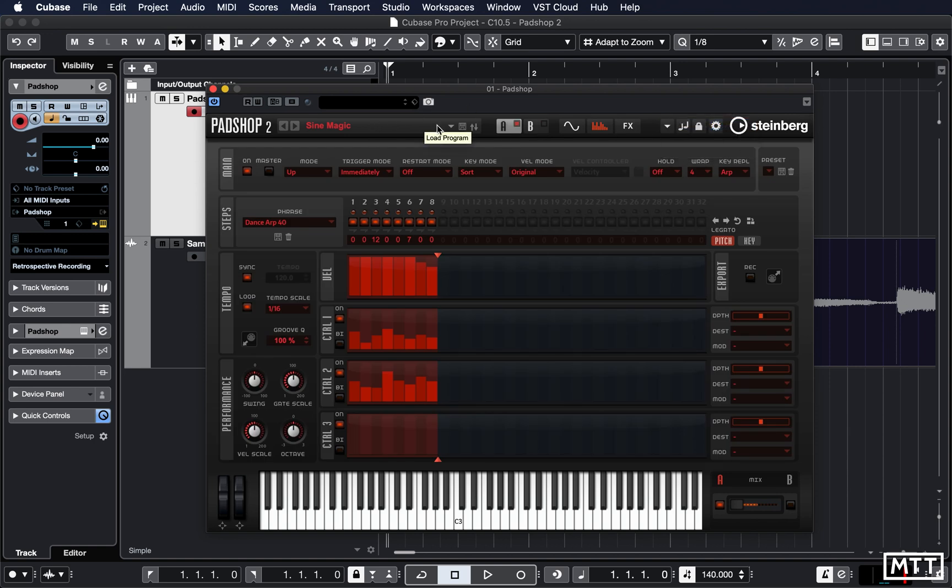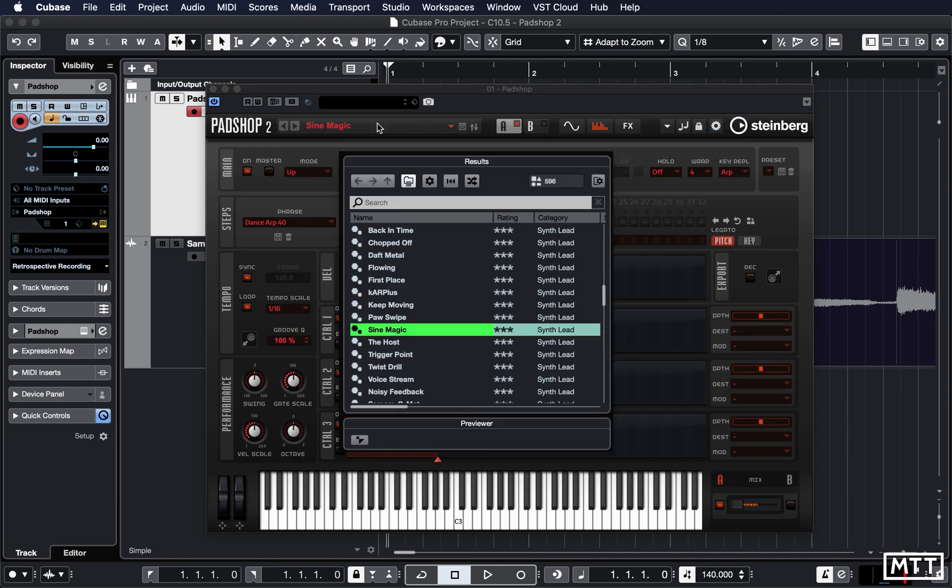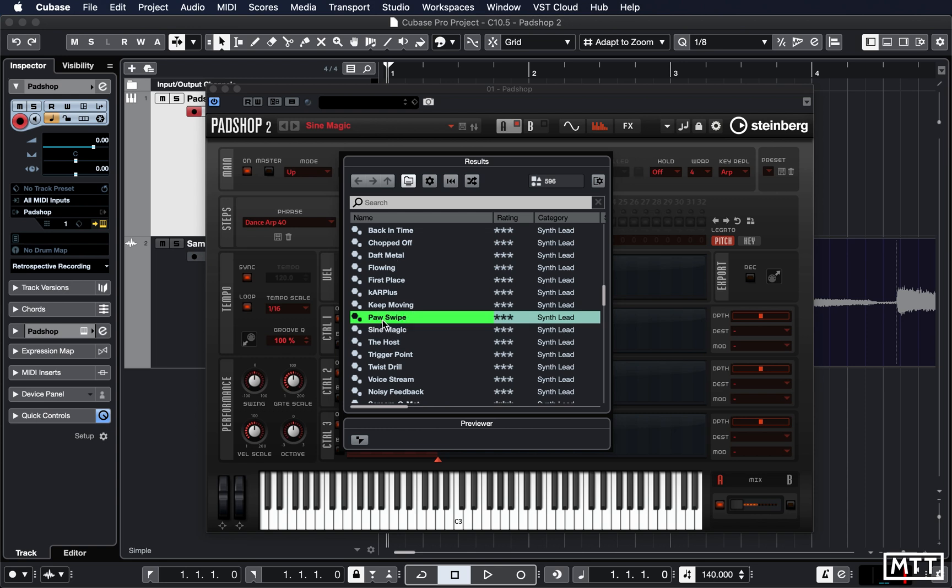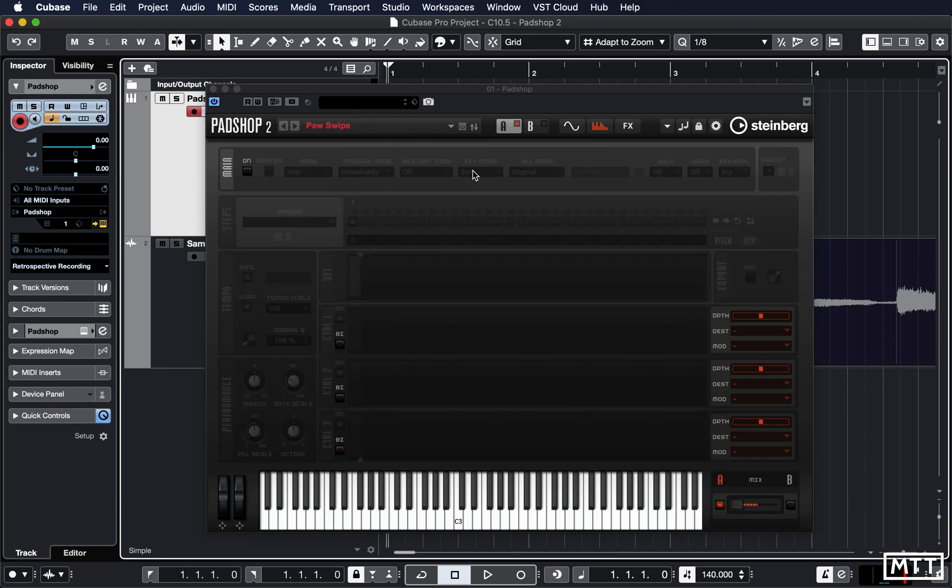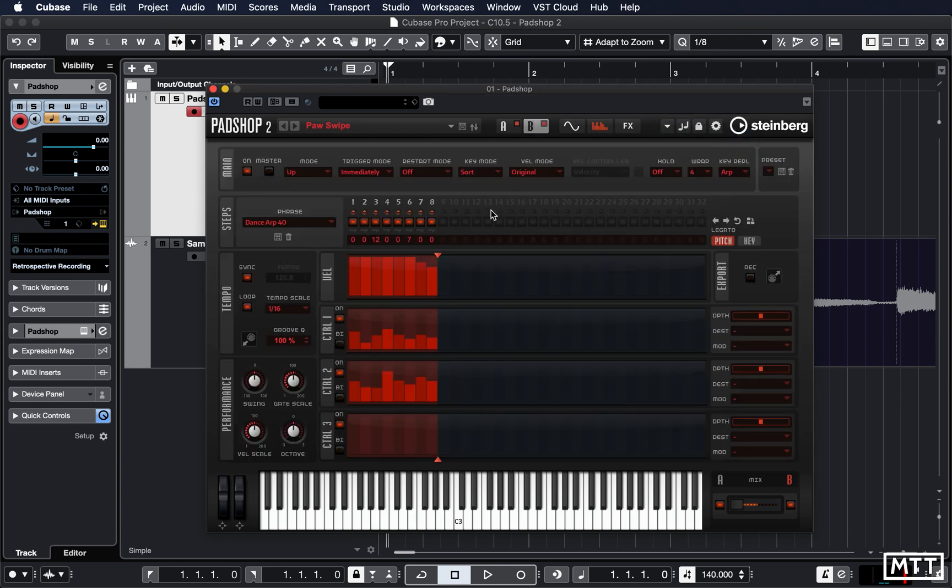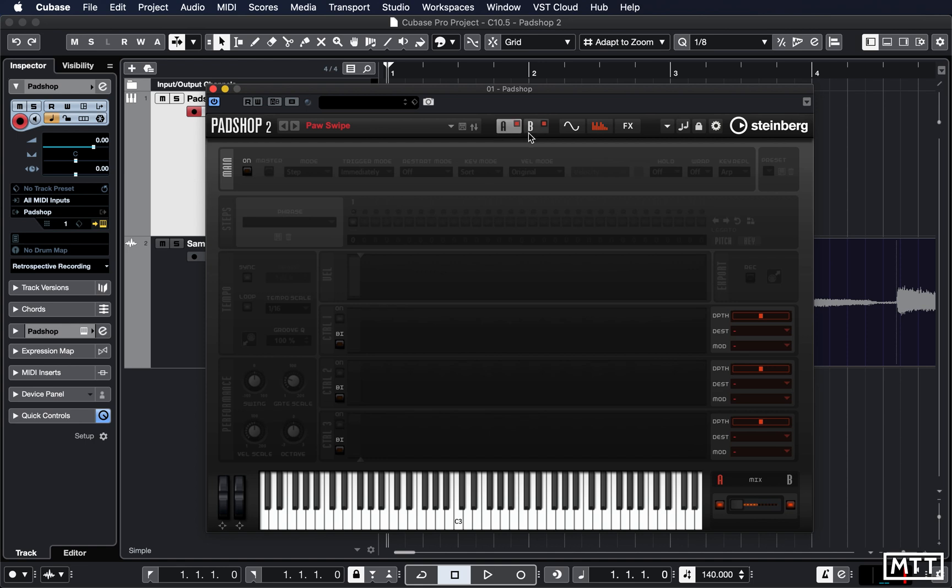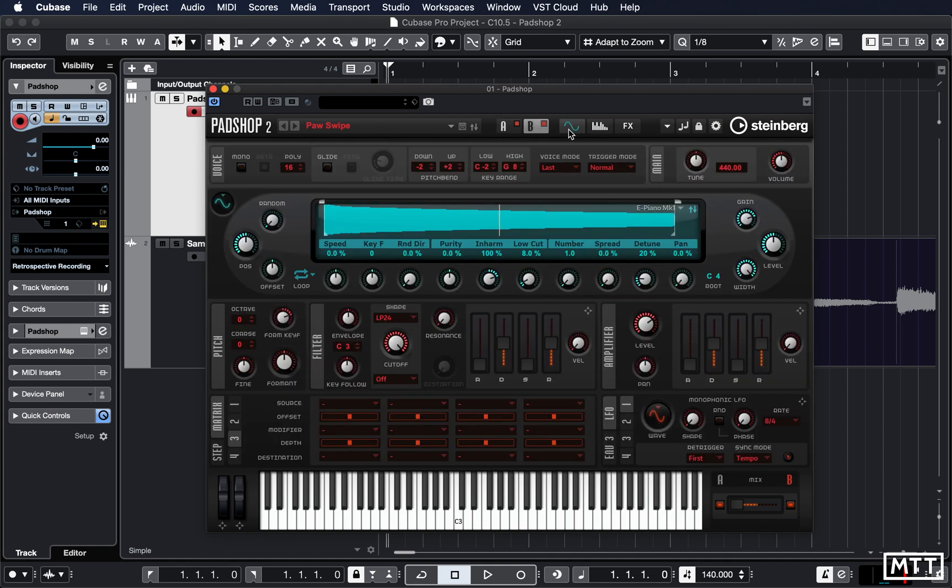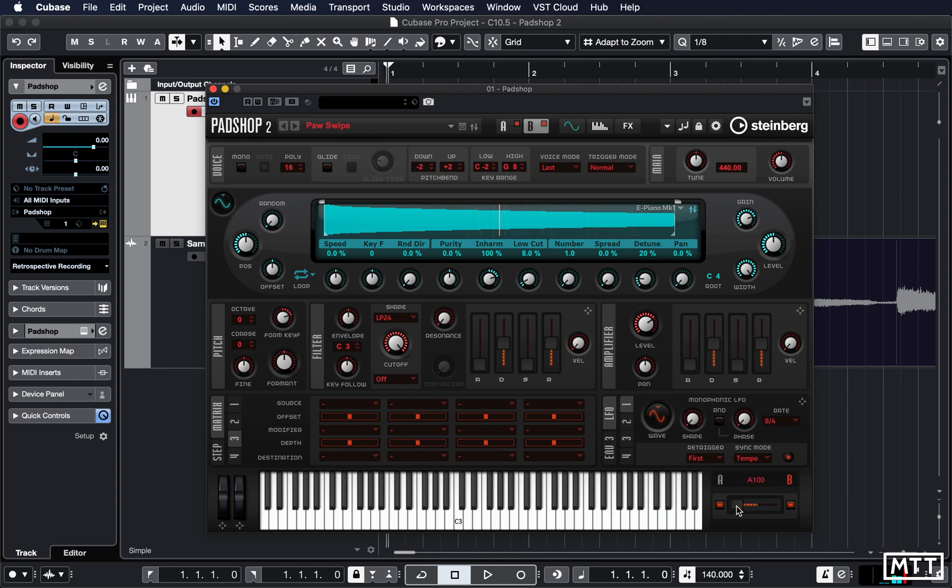And then we can load up something else. For instance, there's Poor Swipe. And then we can paste that into B. So now we've got our original one, so we have our Sine one and Poor Swipe both on the same one. And then we can change the balance here, so here you've got the mix control.